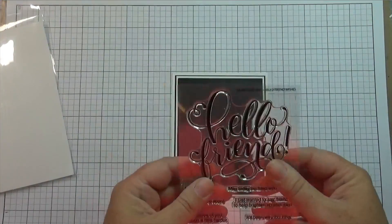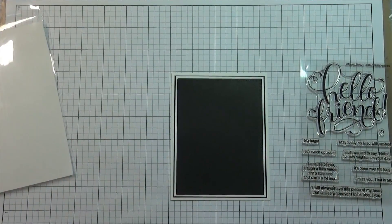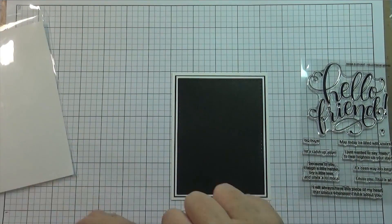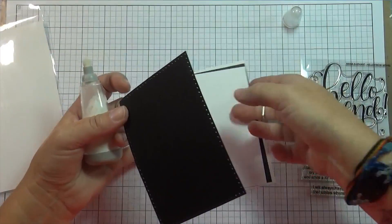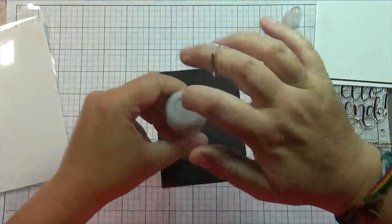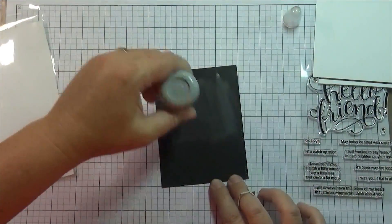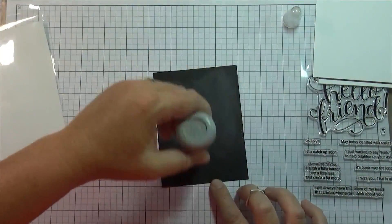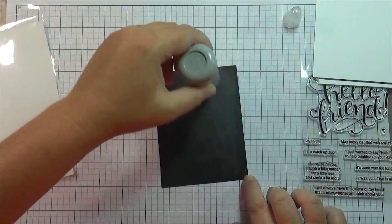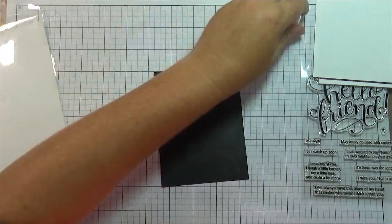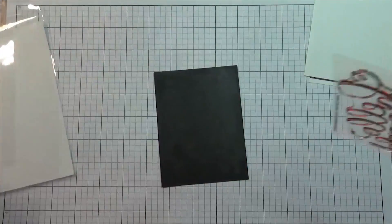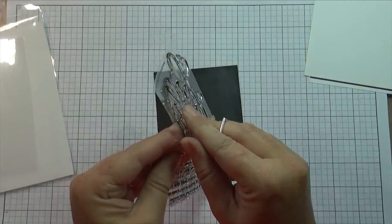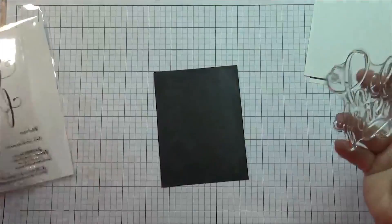The stamp set I'm using is from Mama Elephant, it's Hello Friend Wishes, and I decided to heat emboss this sentiment. I think white embossing powder on black paper looks really awesome. I love it, it's nice and crisp.